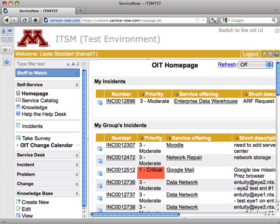This is a quick video on how to create an incident in ServiceNow using a template. Right now I'm in the test environment of ServiceNow. You can tell because my banners are gold instead of maroon.